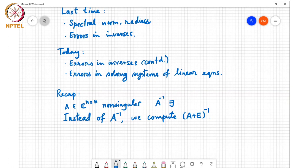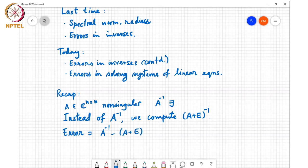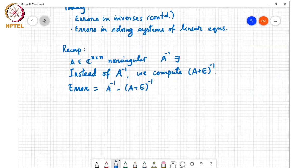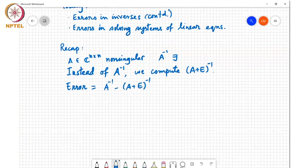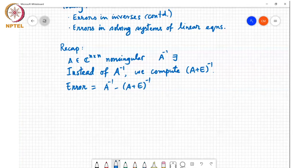So we were looking at the error, which is equal to A inverse minus (A+E) inverse. We wanted to get a feel for how big this error can be, and we did some algebraic manipulations — which I won't repeat today; you can go back and look at the notes from the previous class.